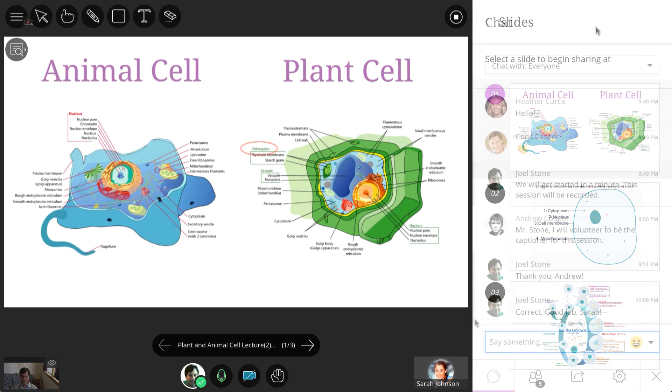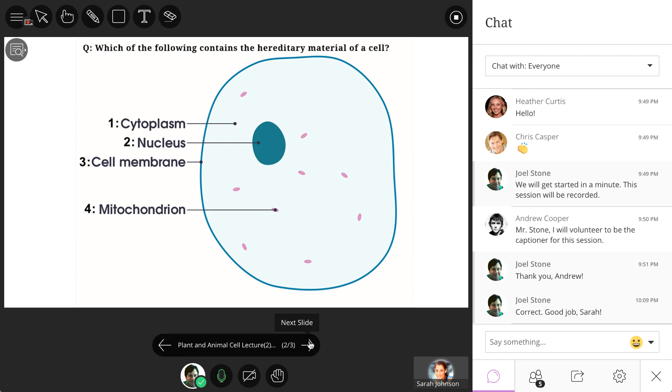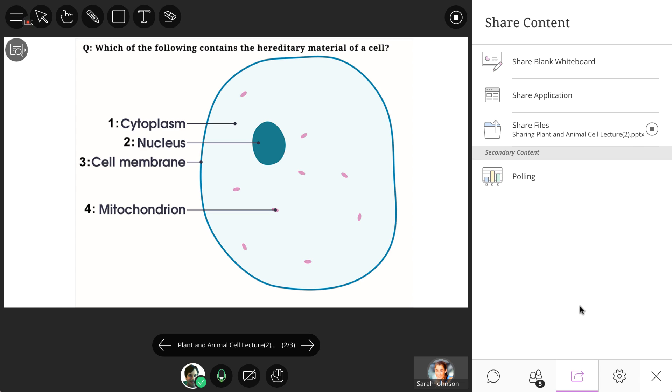To share content, an application, or the whiteboard, or access any of the other great collaboration tools like polling, simply access the Collaborate panel and click the Share Content button.